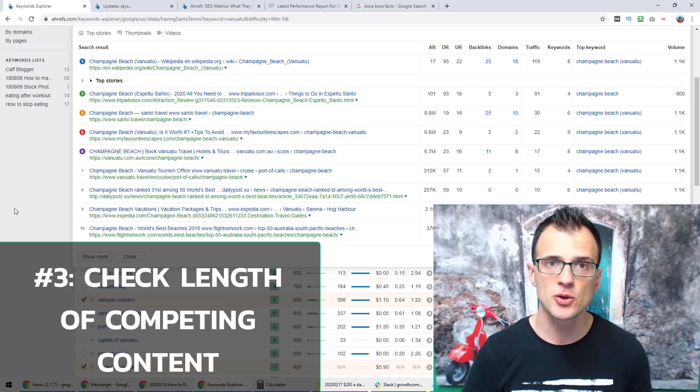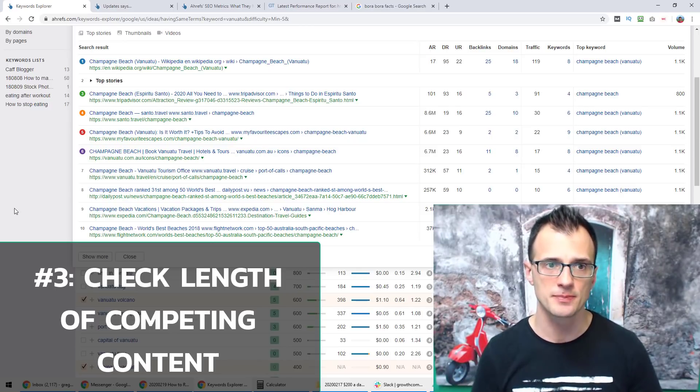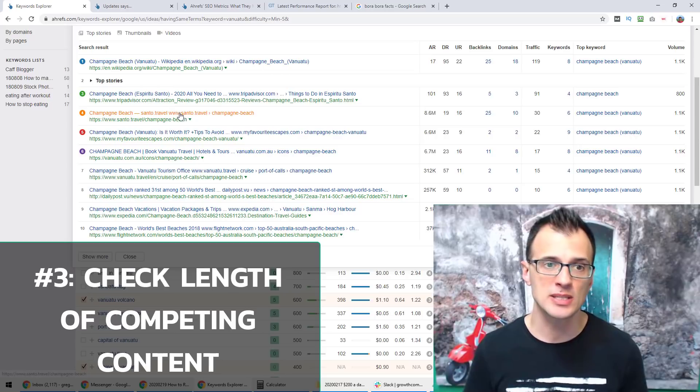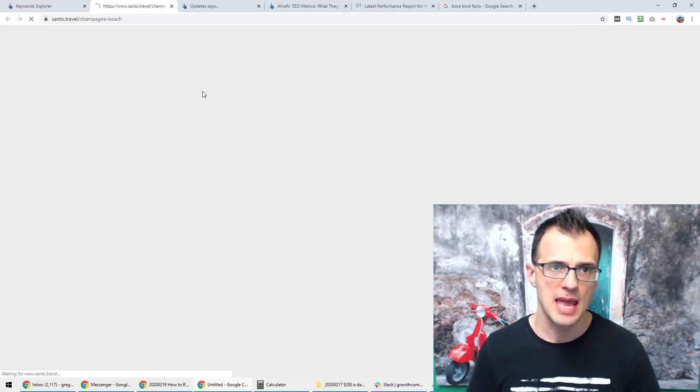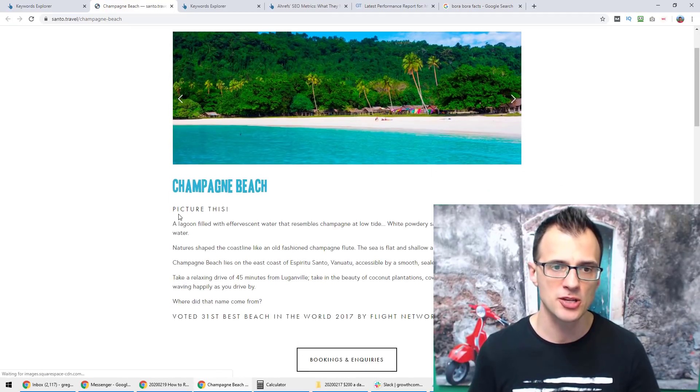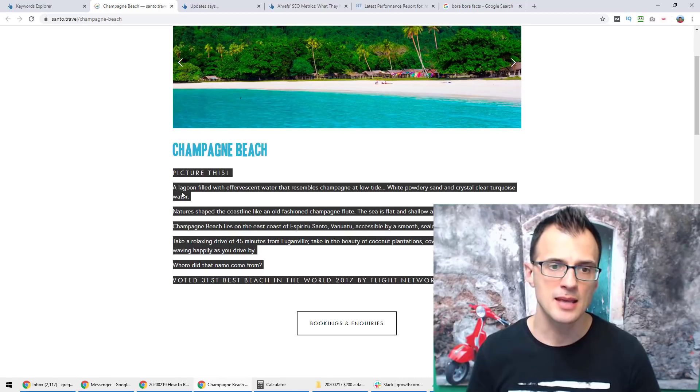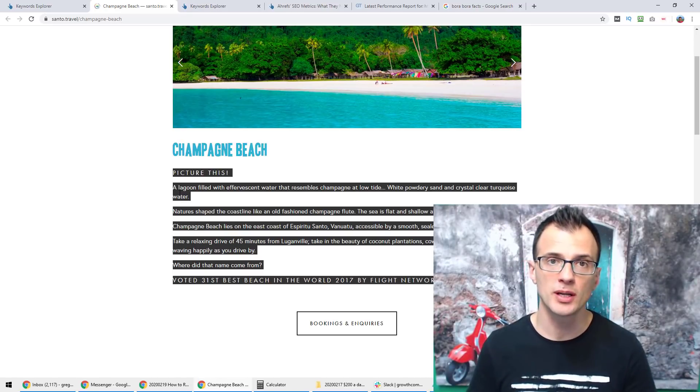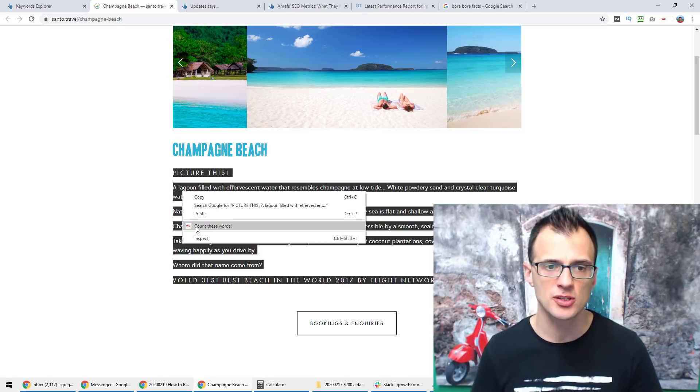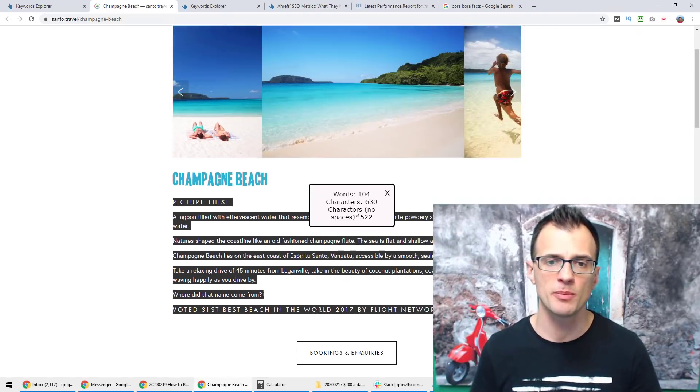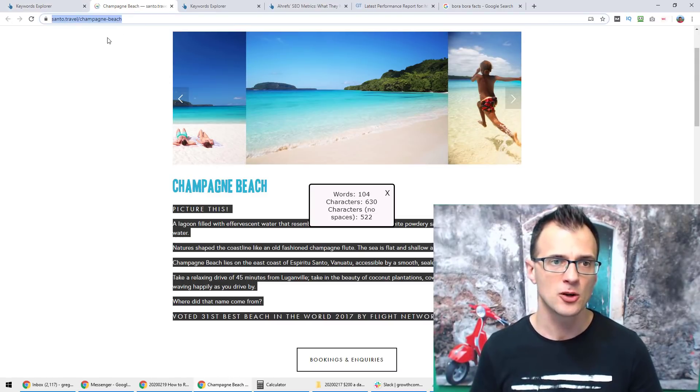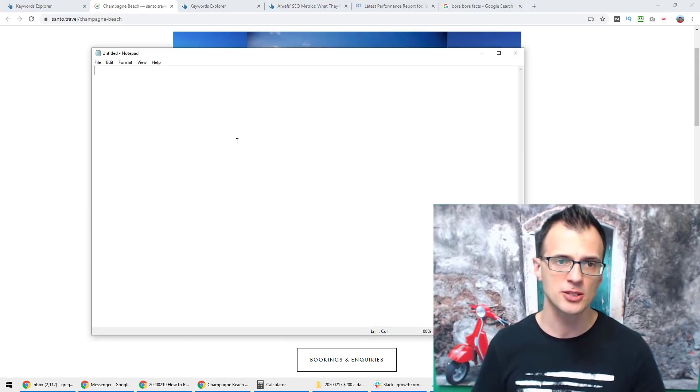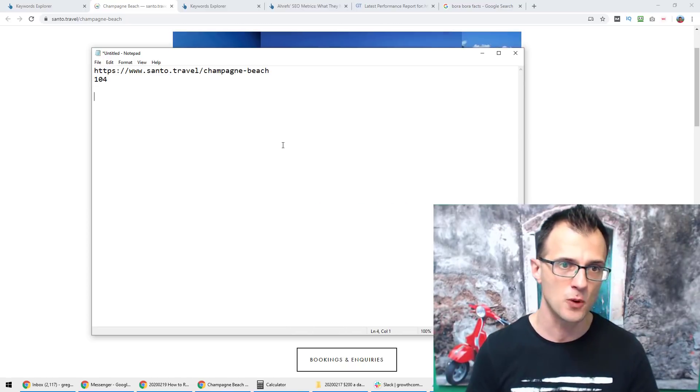The next thing that I do is I check the length of content of these competing pages. This is a manual job but it does not take too long. So you can open each of these in a new tab and then calculate the number of words on this page. So you can select all of the text like this and either copy and paste it into Microsoft Word which will give you the word count, or you can use an extension such as Word Counter. And this one has told me that there are 104 words on here, so then I will copy and paste this URL into a brand new notepad document and I'll put down 104.